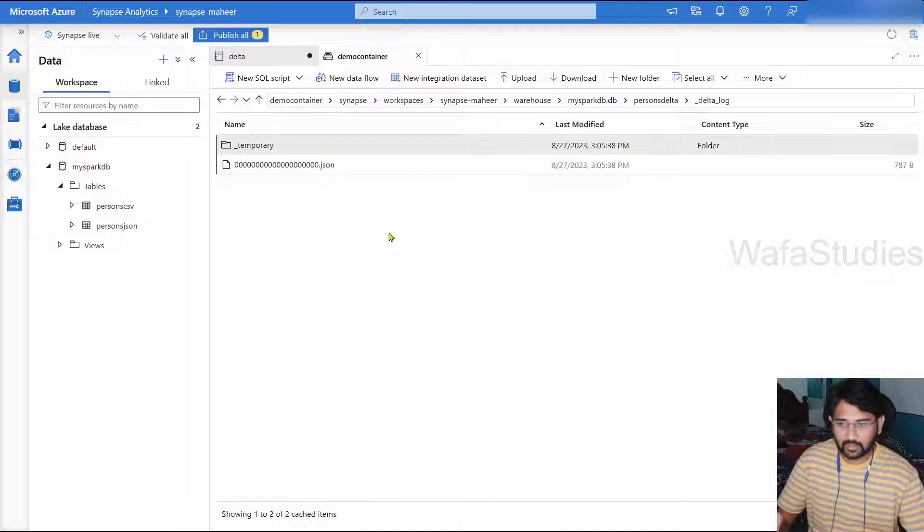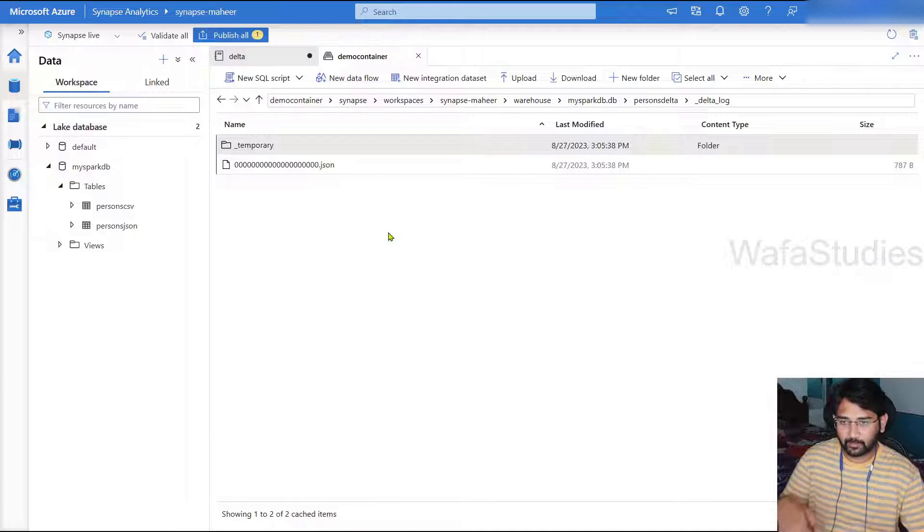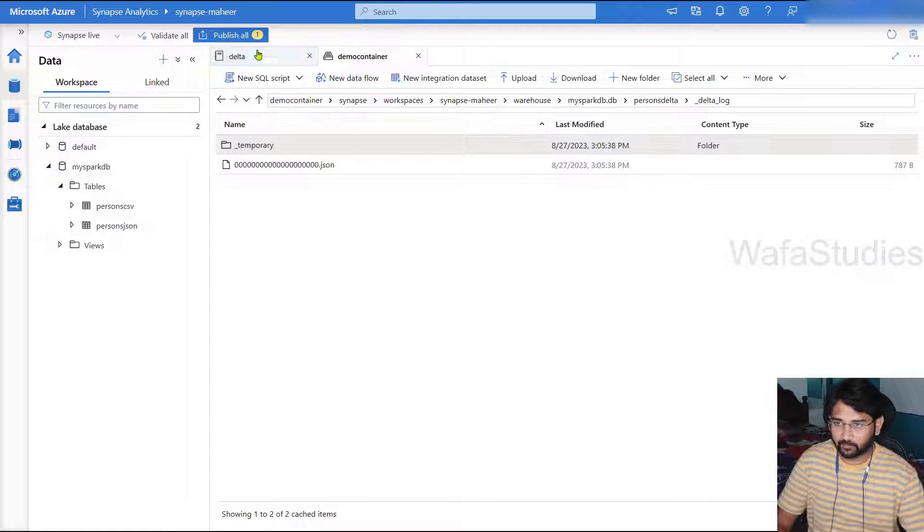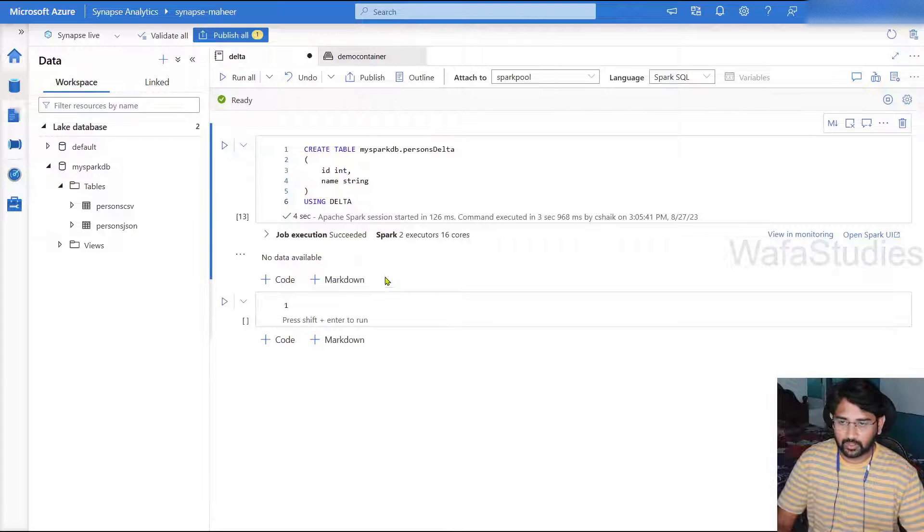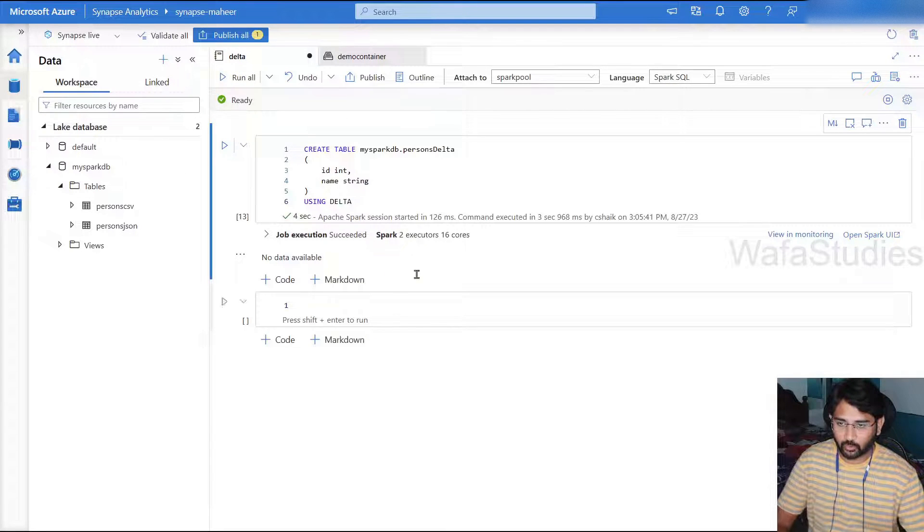So this Delta log folder will help you with that. If I go inside it right now, there is only one JSON. More JSONs will get created when we insert the data, update the data and delete the data.